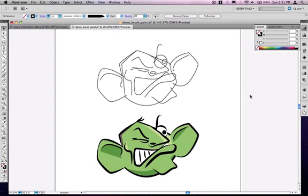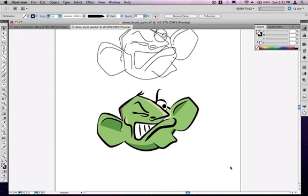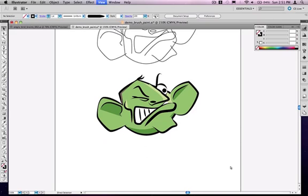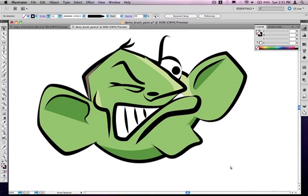So here is an example of the type of graphic we're talking about, this little character here.